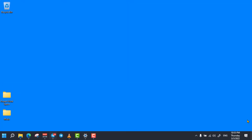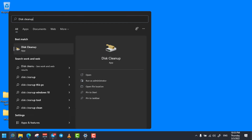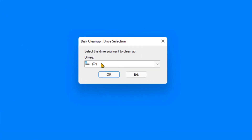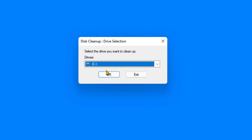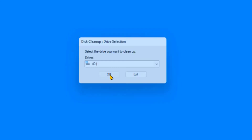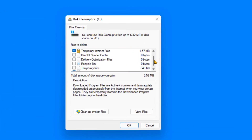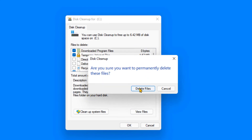The next trick is Disk Cleanup to remove temporary internet files and others. To do so, simply open your search bar and search for Disk Cleanup and open it. Then select your computer drive to clean up temporary files and click on OK. Select any of the files you want to delete, then click on OK. Then confirm to delete those files permanently.